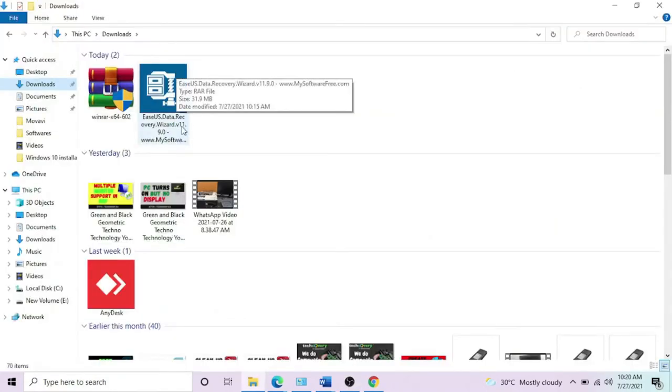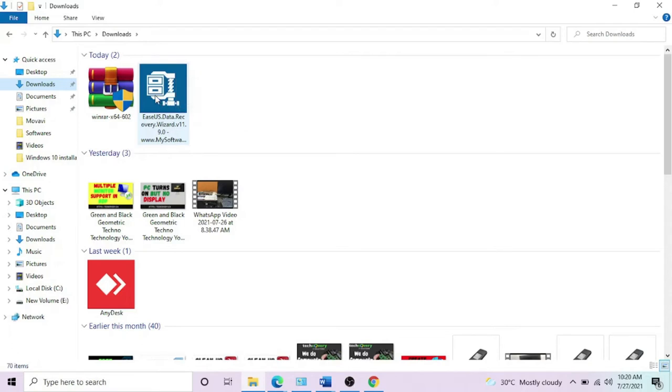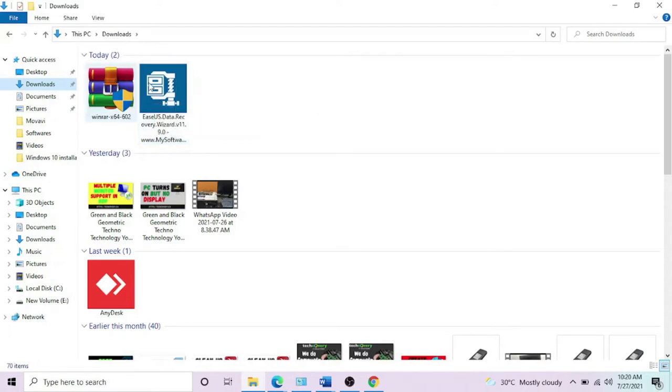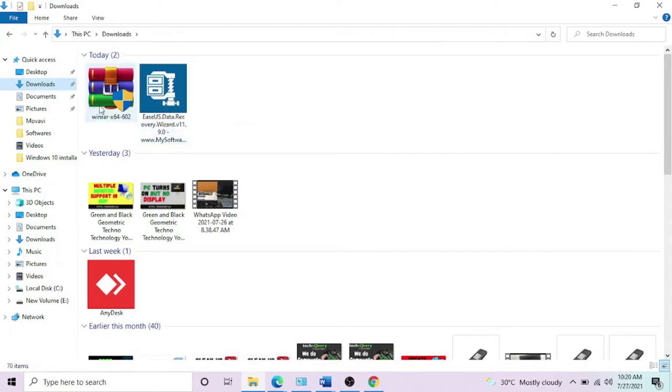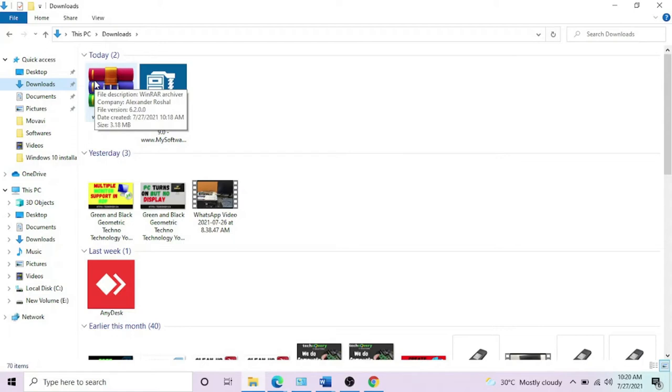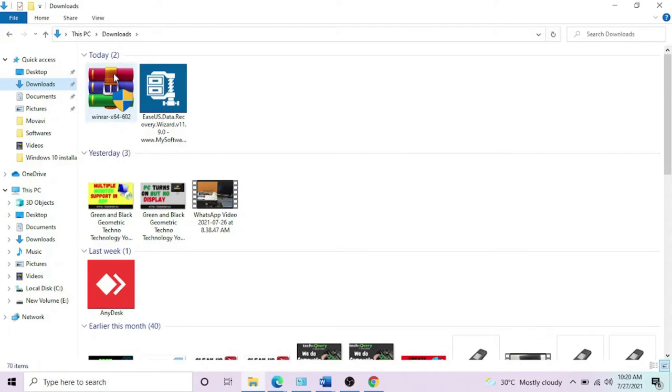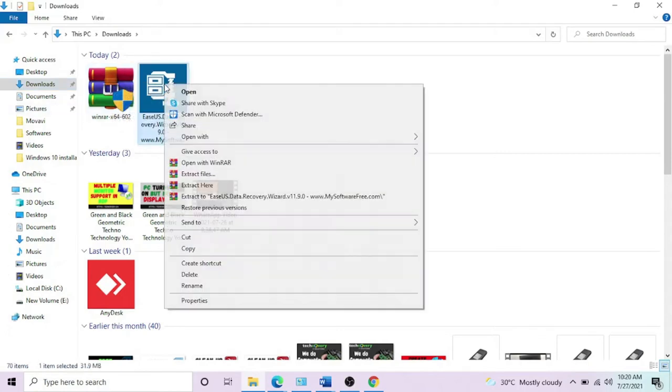The file is here in the download folder, but you can see it's a WinRAR file so we have to unzip it. To unzip it, we need the WinRAR application installed on our computer. You can find a link in the description of this video on how to install WinRAR. Install this, pause this video, and when it's done come back.